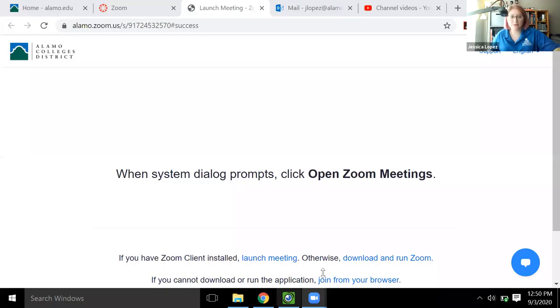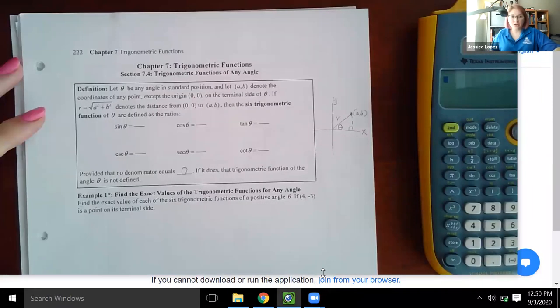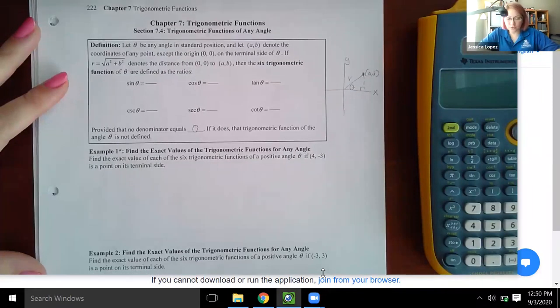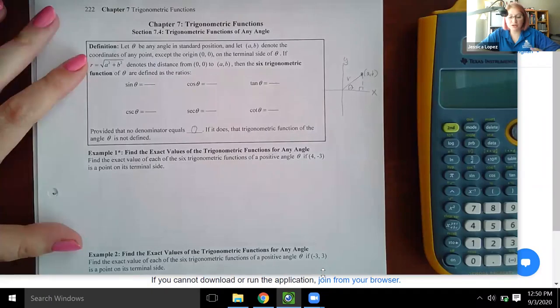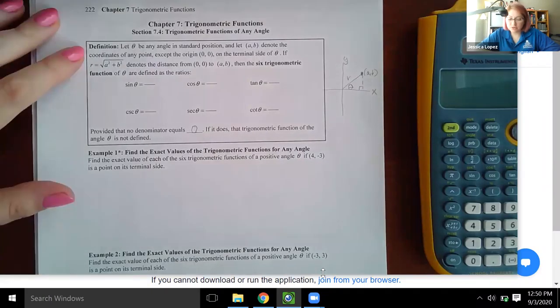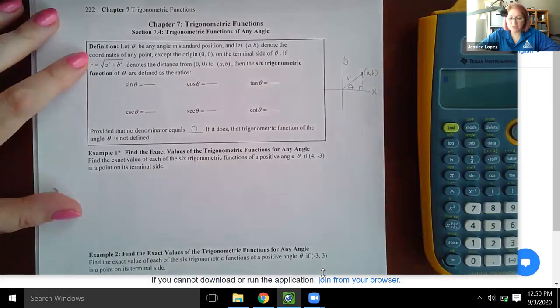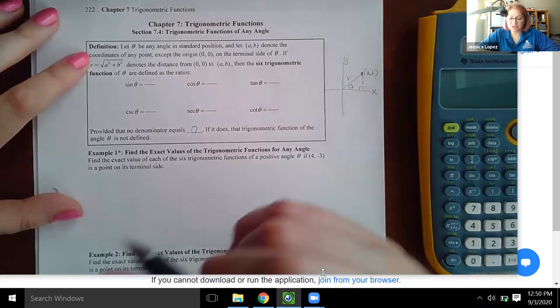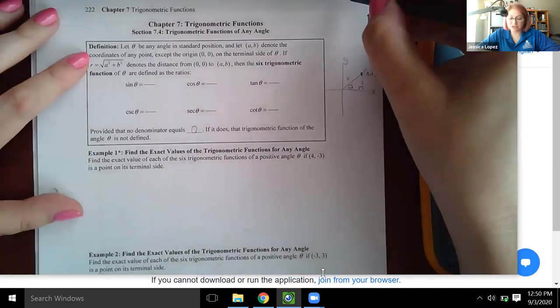So 7.4 — the first thing it starts with is just kind of going over the definitions again. It says: let theta be any angle in standard position. Standard position means that the vertex of the angle will be at the origin.